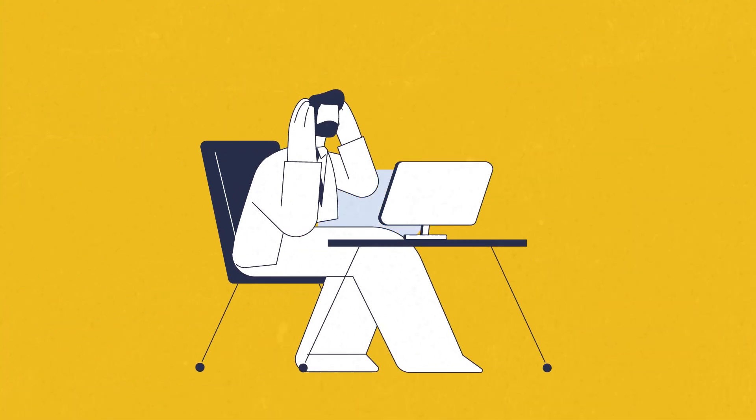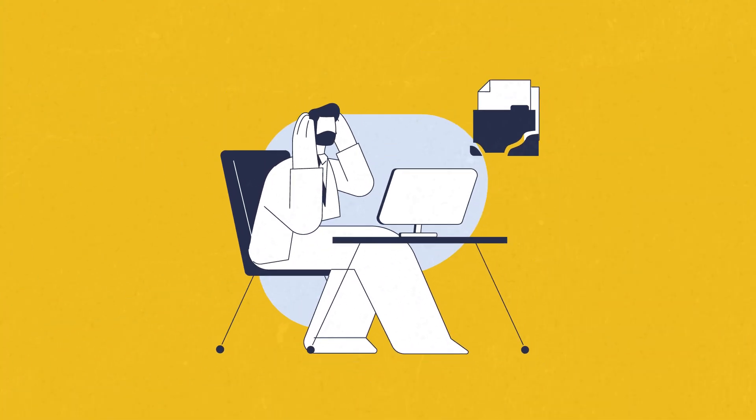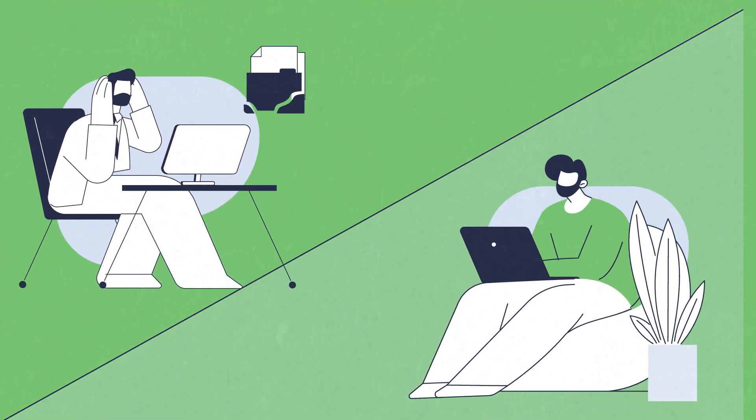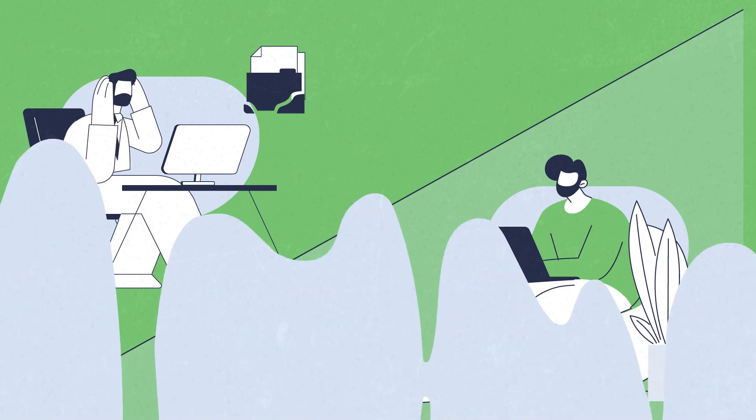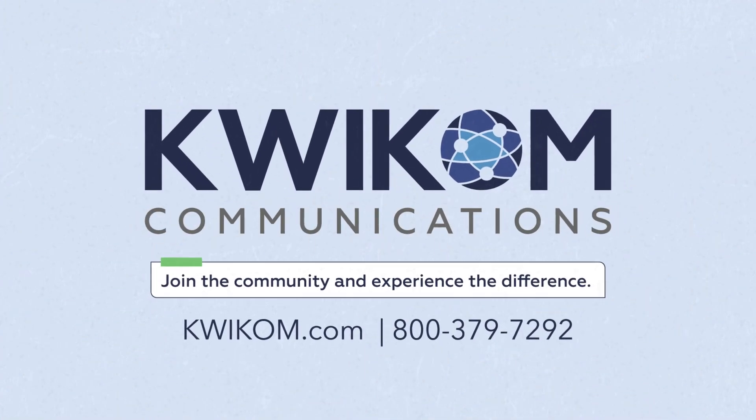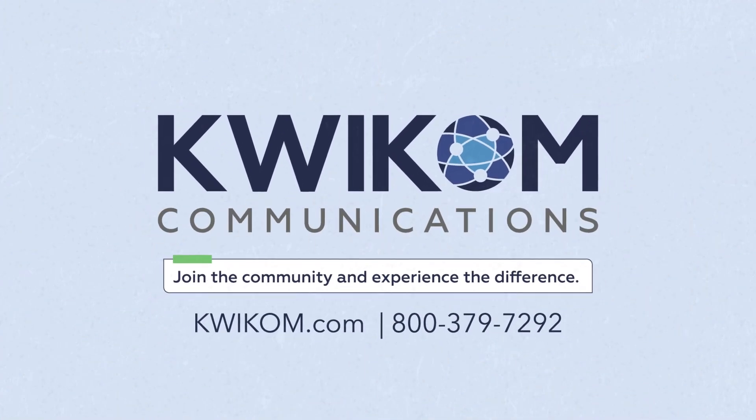With QuickCom Fiber, you can say goodbye to slowdowns and hello to seamless streaming, gaming, and video calls. Join the community and experience the difference.